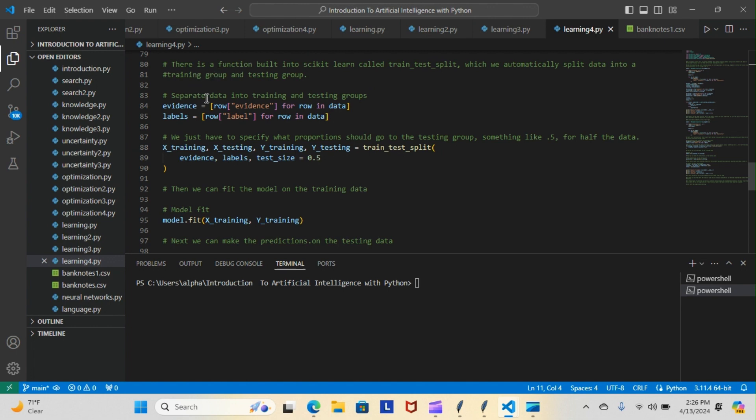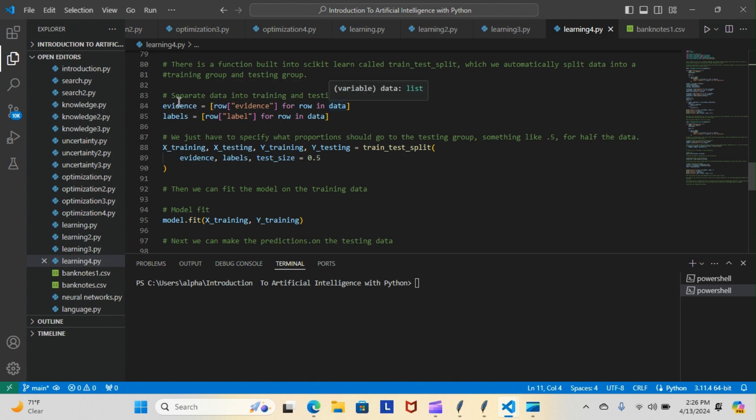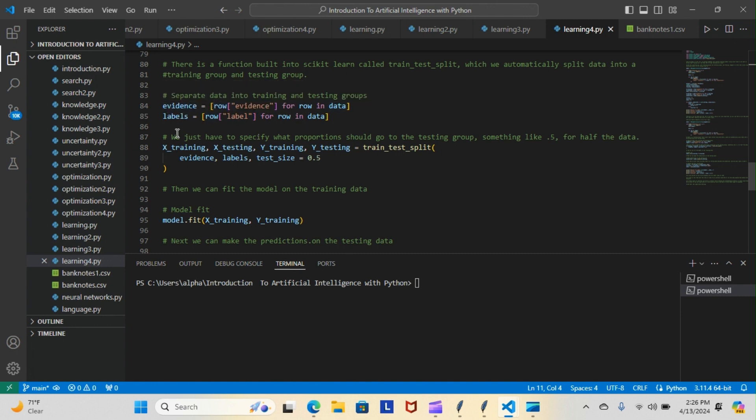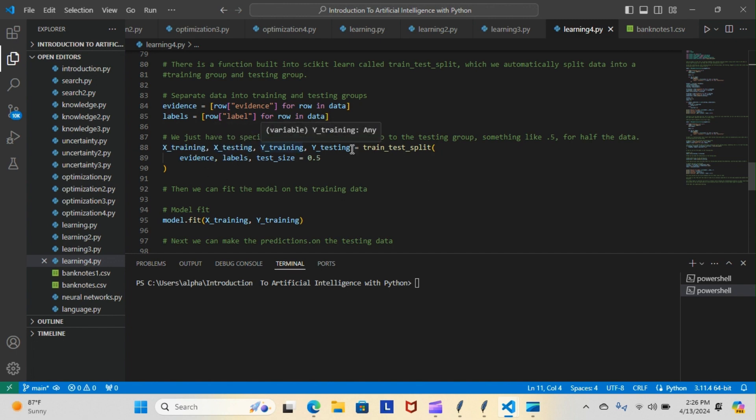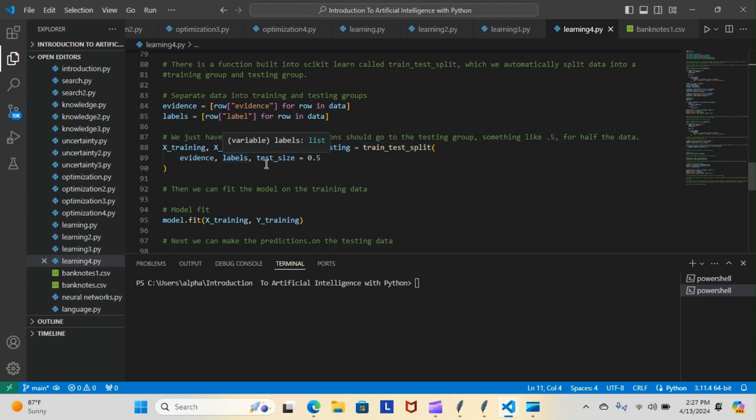This helps us separate data into training and testing groups. You can see here we have evidence equals row evidence for row in data, then we have labels equals row label for row in data. Then we just have to specify what proportions should go to the testing group, something like 0.5 for half the data. So we have x_training, x_testing, y_training, y_testing equals train_test_split function. Then we have our evidence, our labels, and our test_size equals the 0.5 that we talked about.